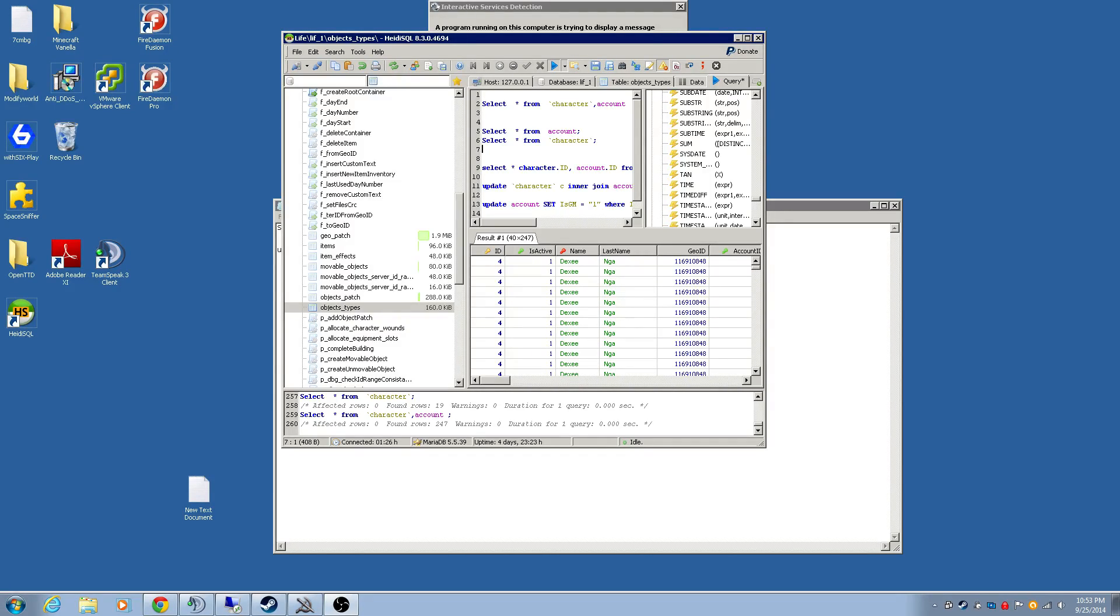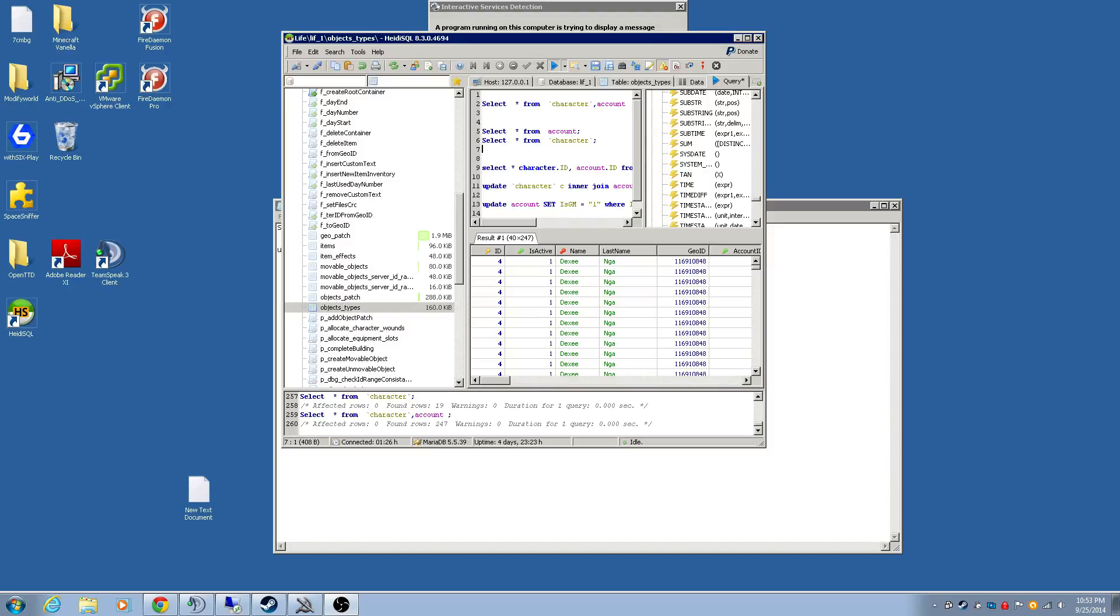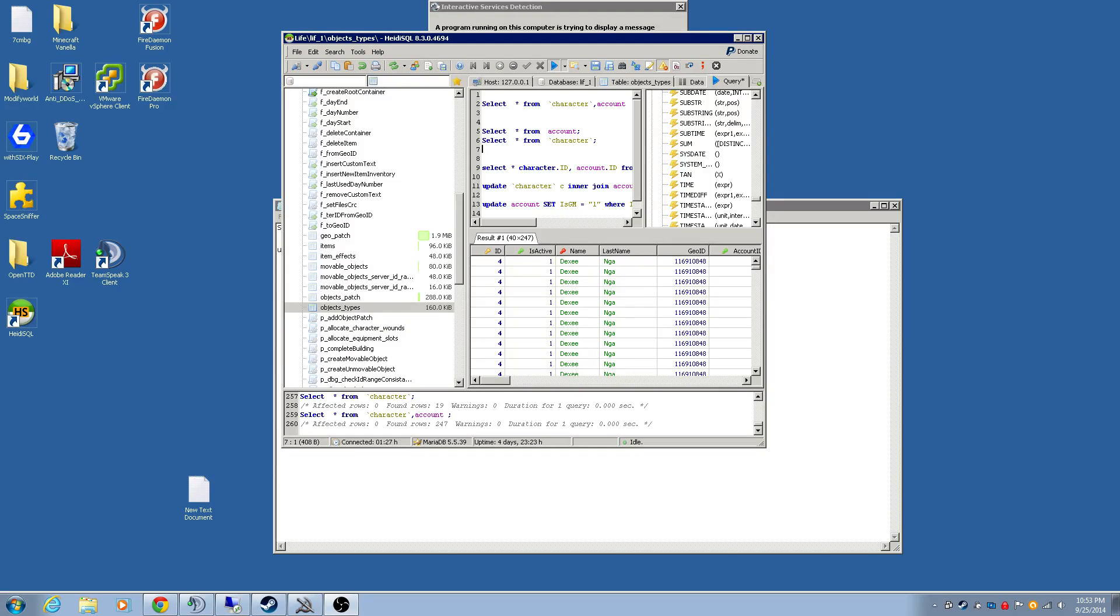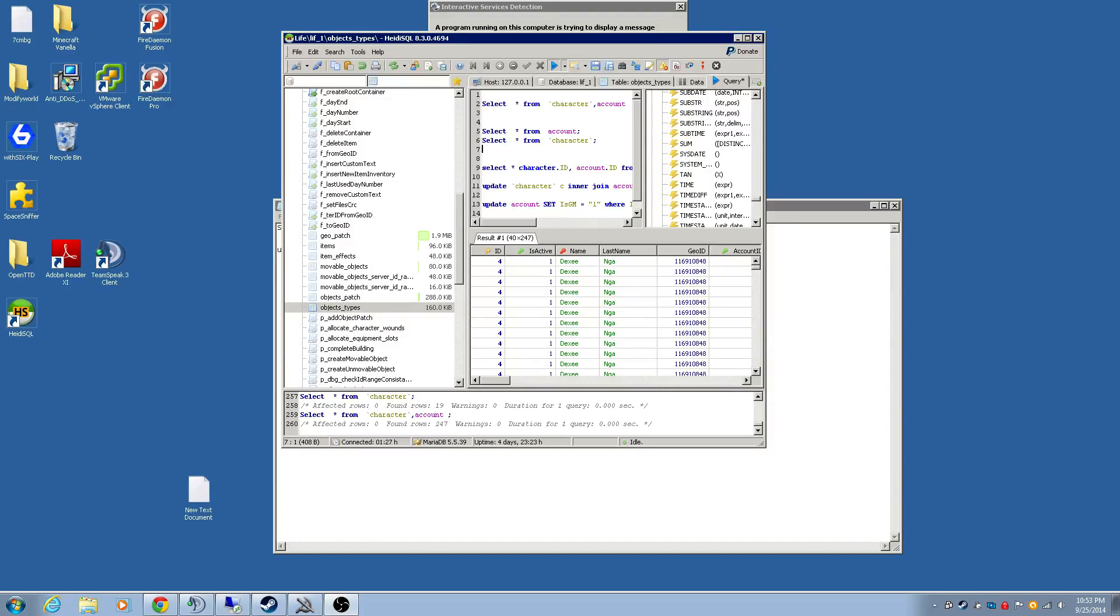Today I'm just going to show you guys how to add the GM commands. So if you have a dedicated server, you can start giving items out to your buddies if you need to for testing, or if something got removed or stolen.